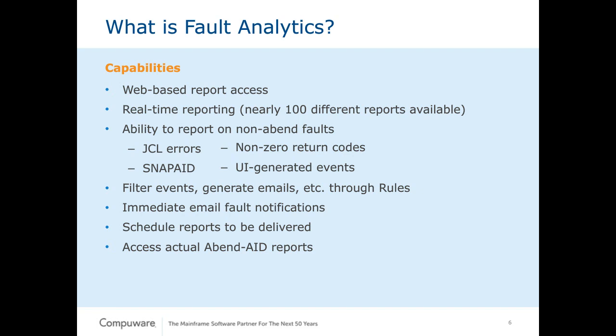And the reports that we're talking about are nearly 100 different reports right out of the box. And as I mentioned earlier, it's not just reporting on abends that occur in your environment. We also report on JCL errors if you wish, non-zero return codes within a specific program name, snap aids, abends that occur. Even we have an API that you can invoke if you want to generate UI-generated events as well.